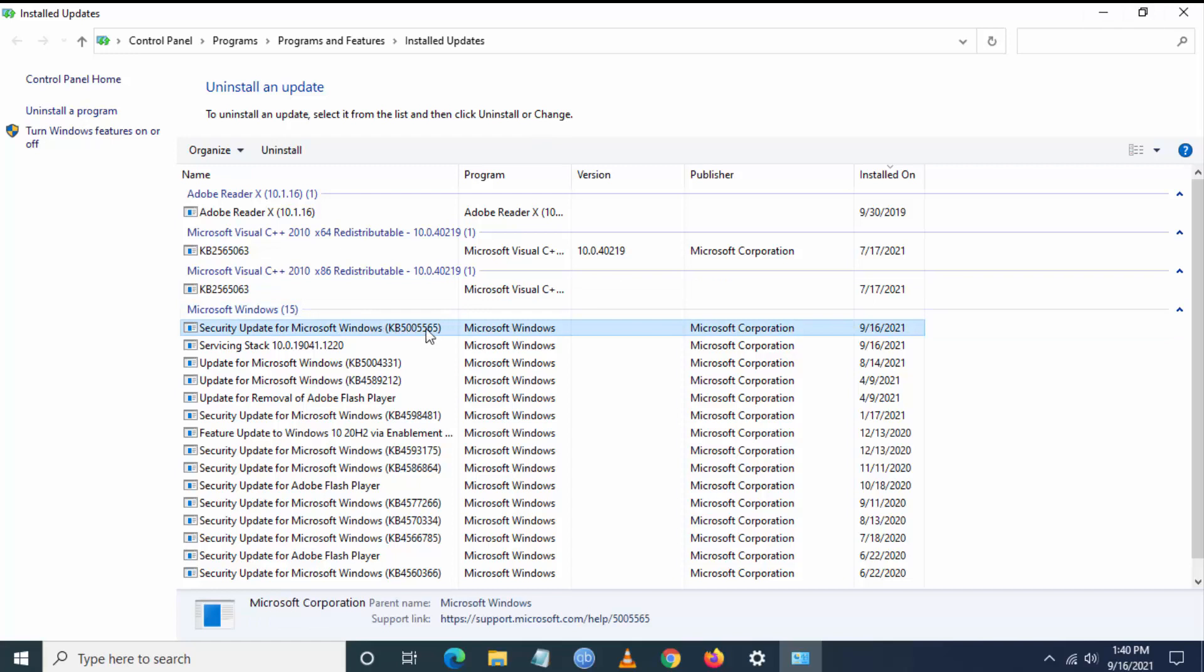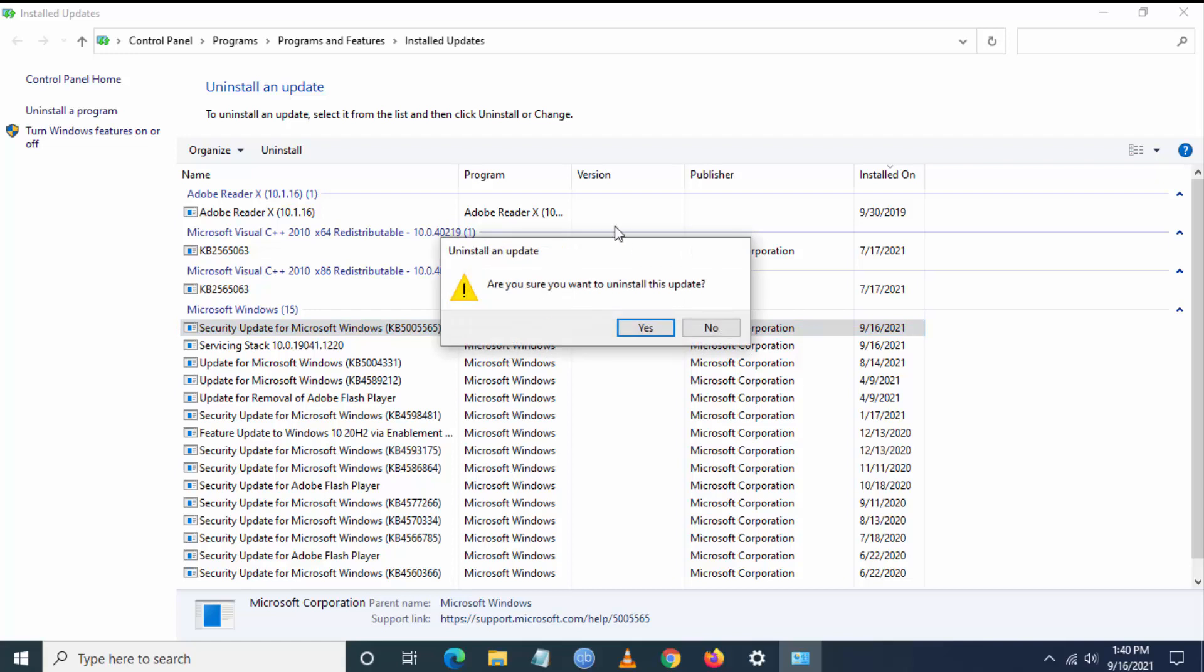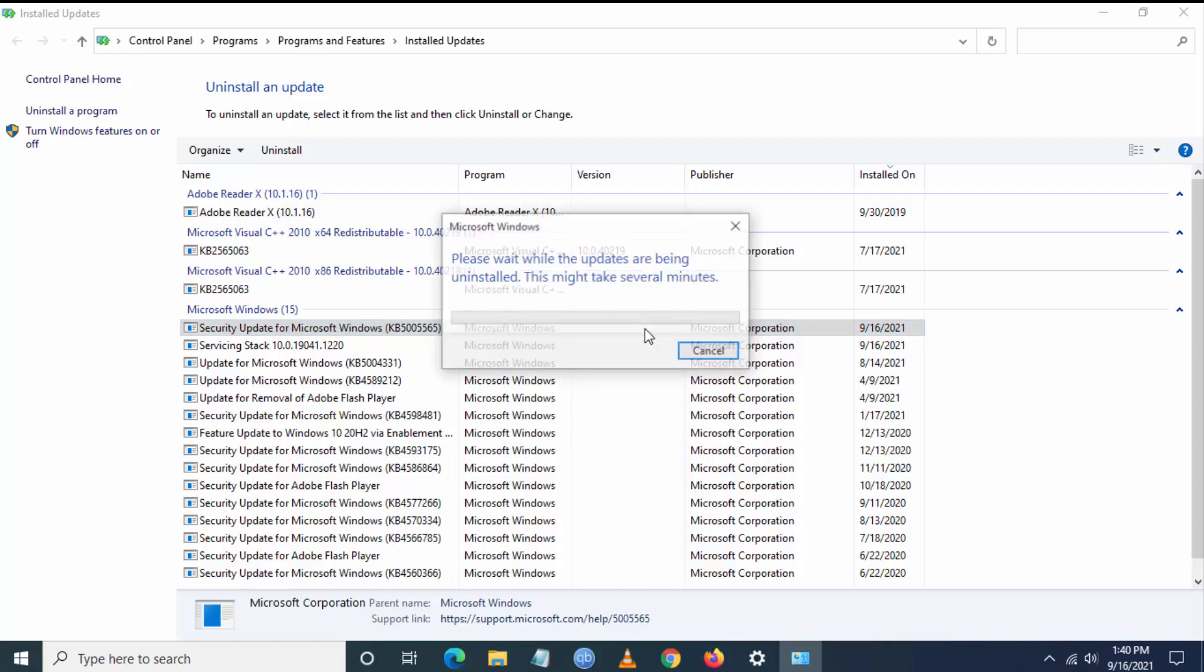Find Windows KB5005565, right-click it, and click Uninstall. It will take several minutes, 5 to 10 minutes, to uninstall this particular update.